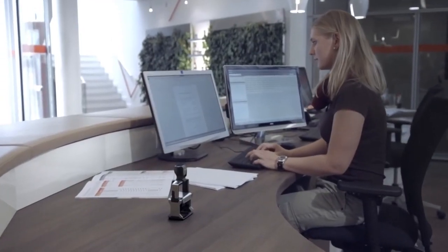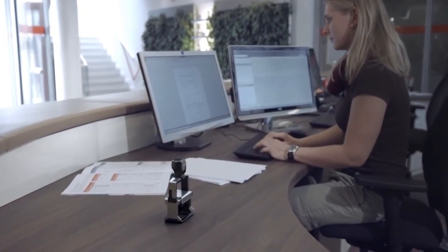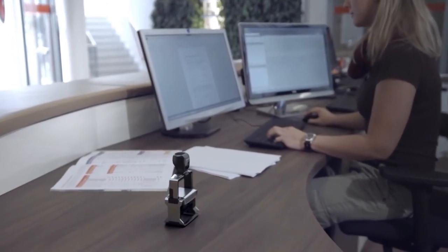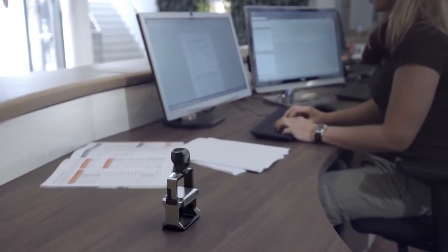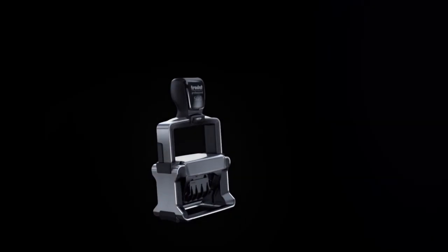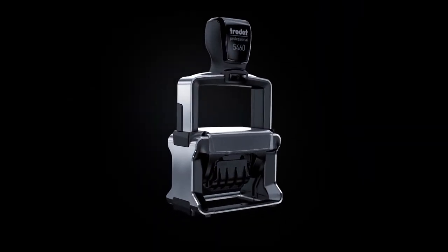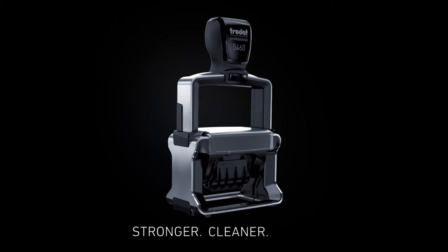We have created a product that gives every user a completely new perspective and feeling for stamping. The new Trodat Professional. Stronger. Cleaner. Faster.